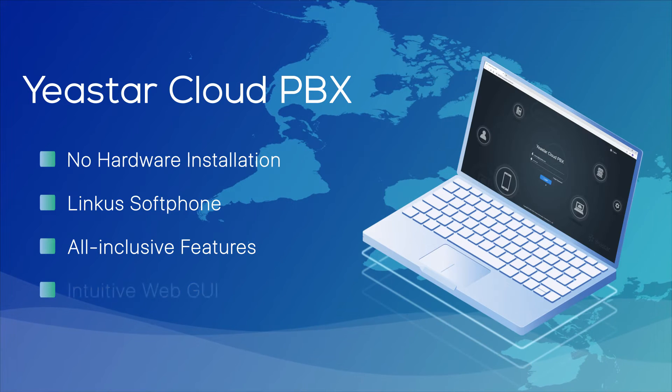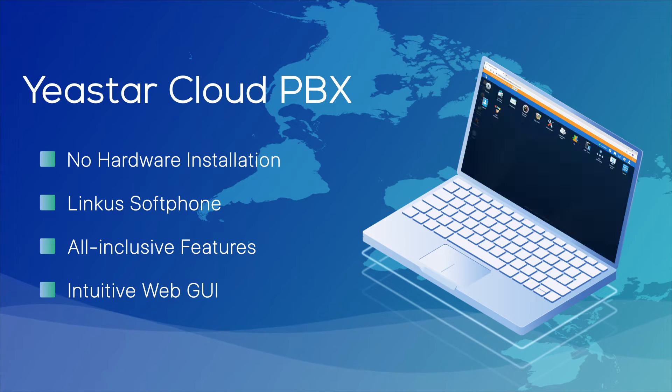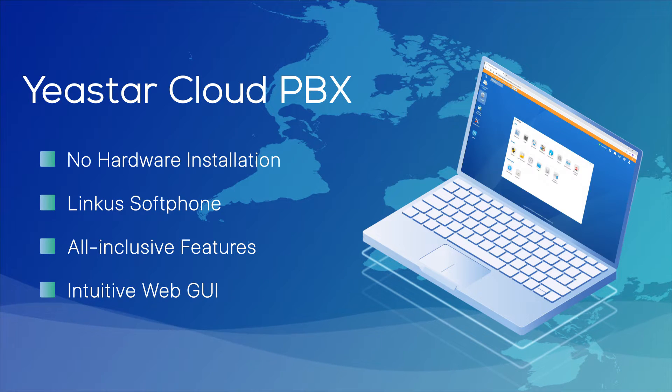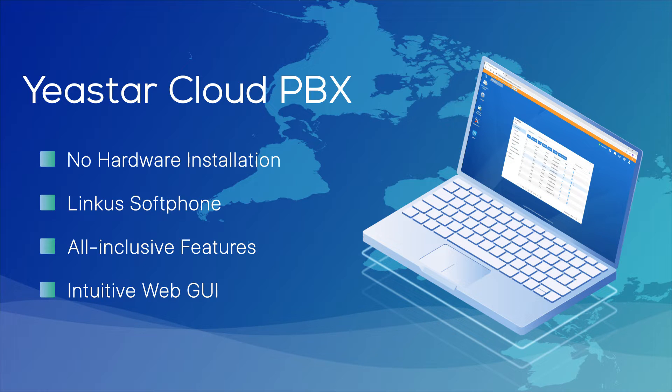With its intuitive web GUI, you can easily set up the phone system and get it running in a few minutes.